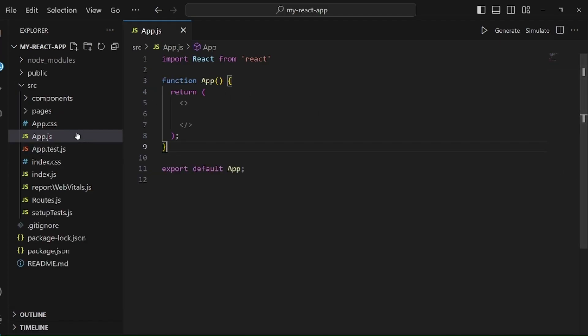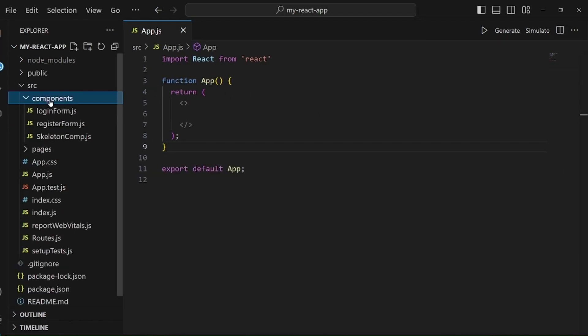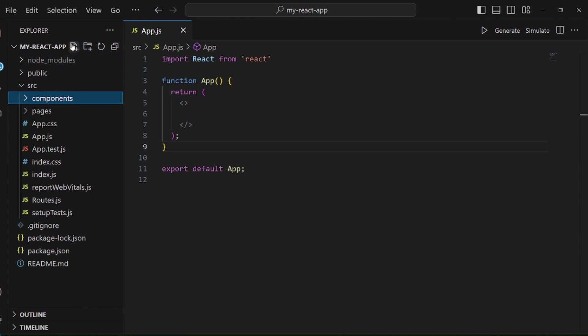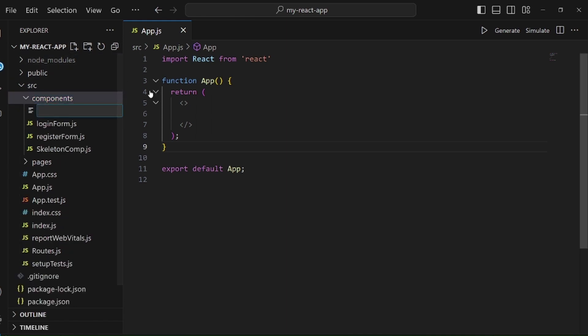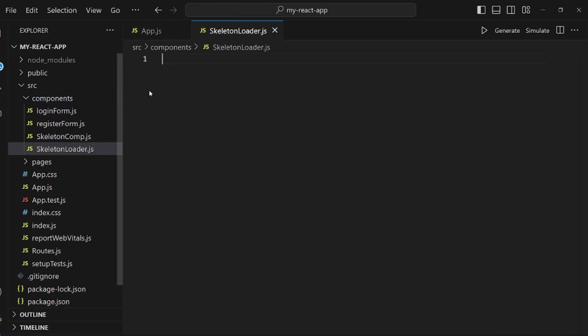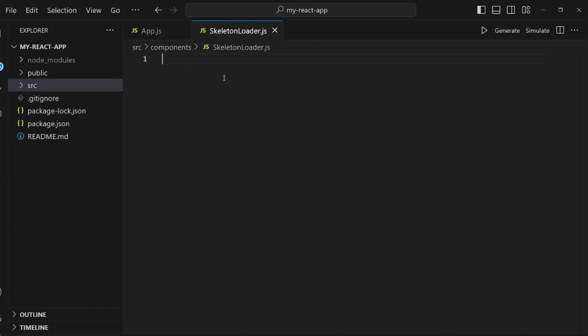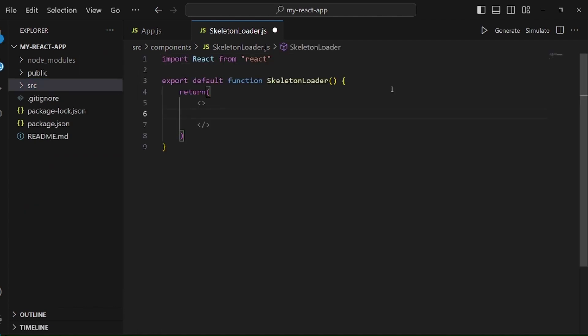After you install the package successfully, let's go and create a component. Let's call it something like Skeleton Loader .js. All right, and let me close this and do the initializations.